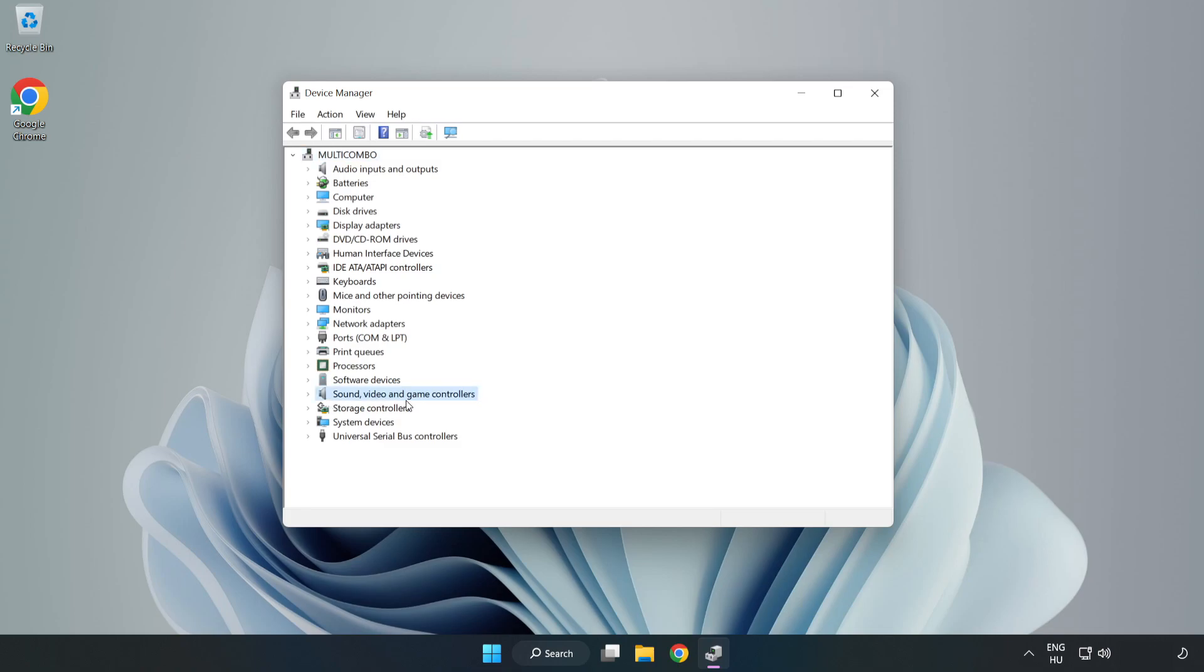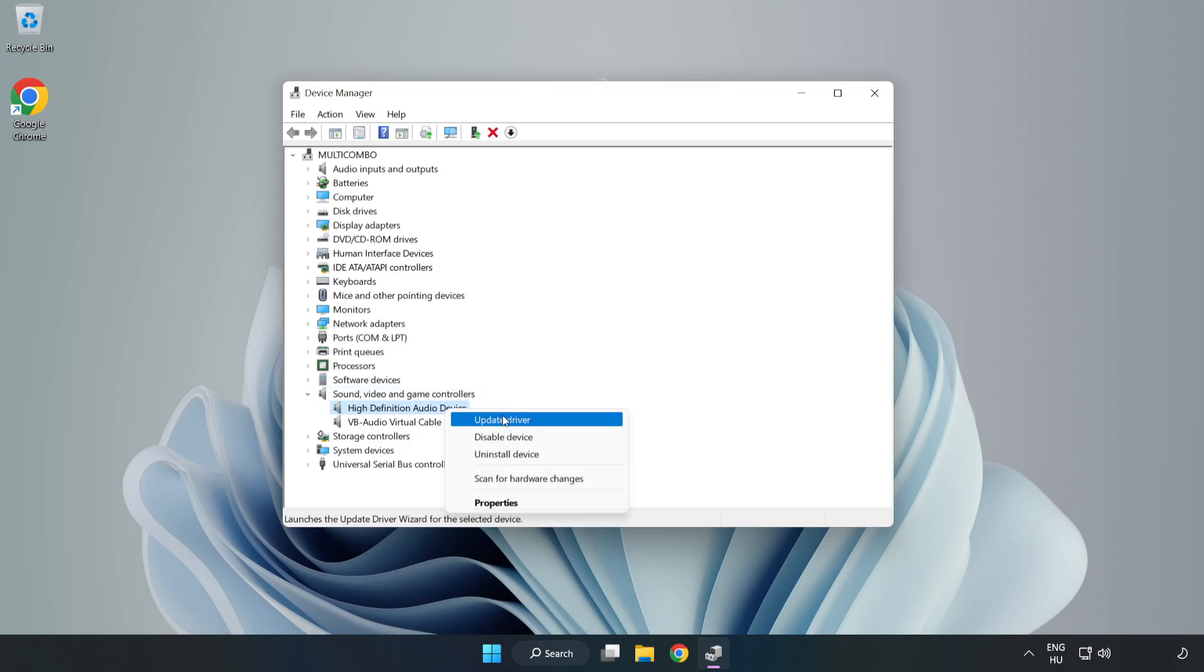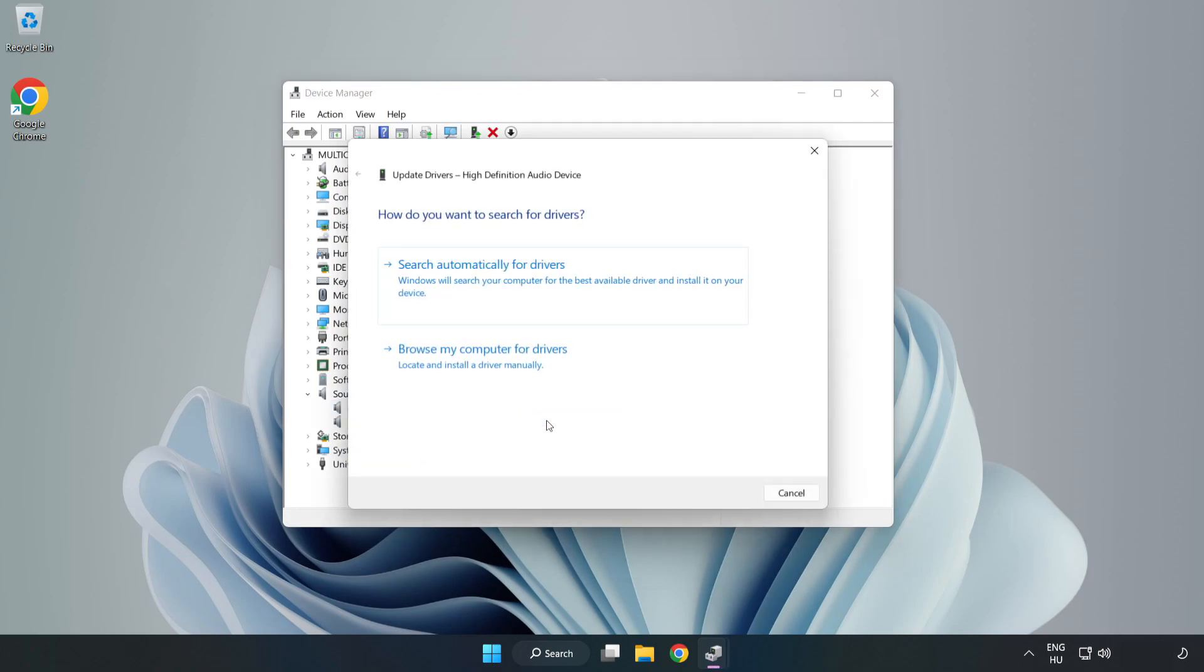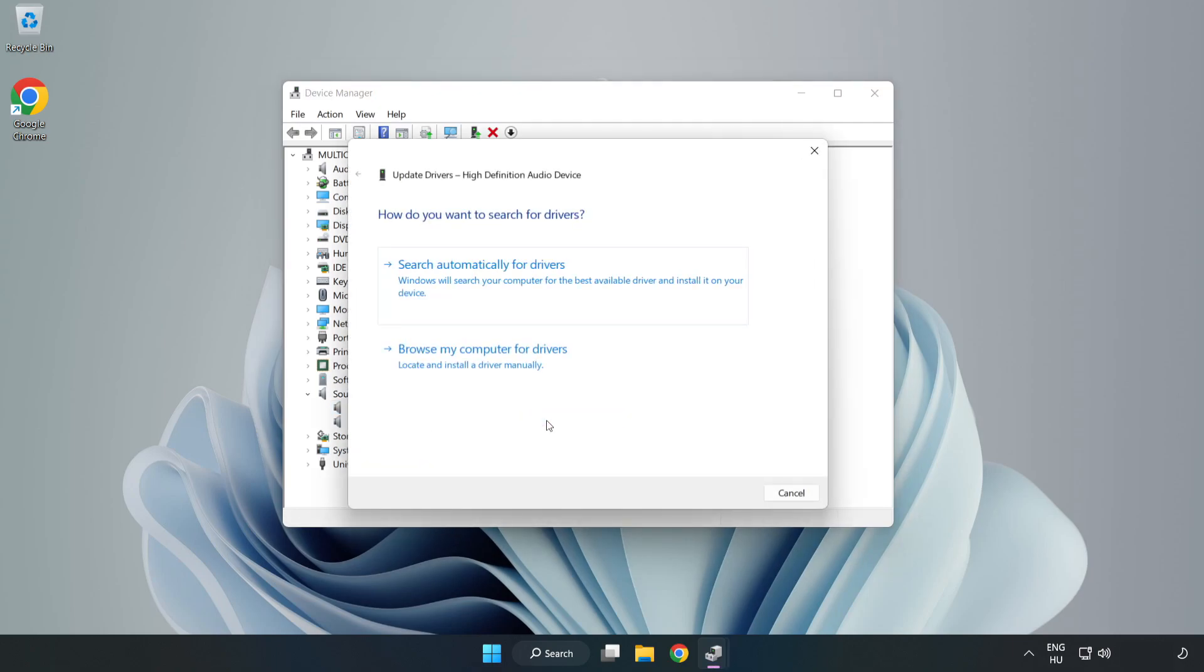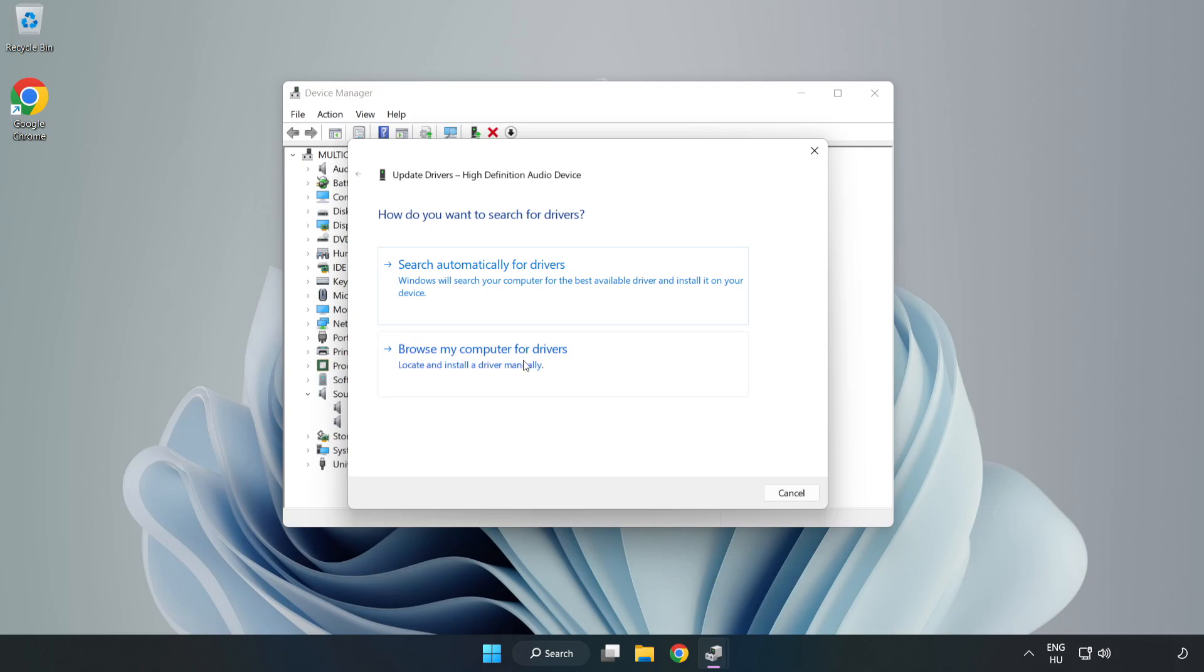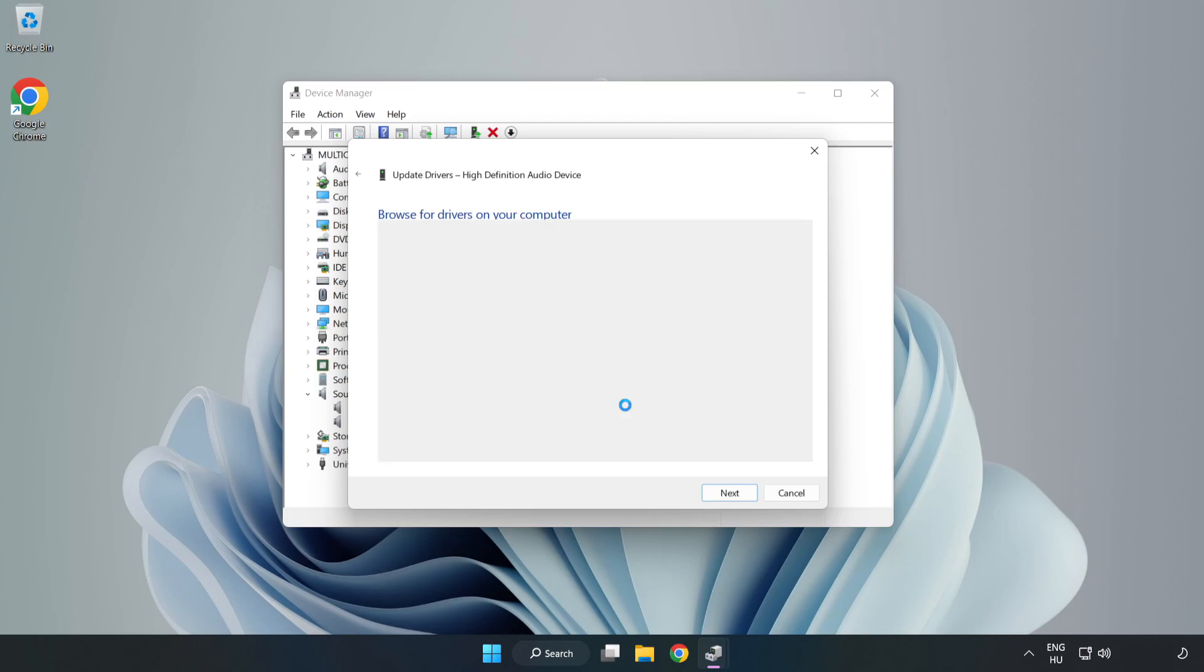Click Sound, Video, and Game Controllers. Right-click your used audio device and Update Driver. Click Browse My Computer for Drivers. Select Let me pick from a list of available drivers on my computer. Click your used audio device and click Next.